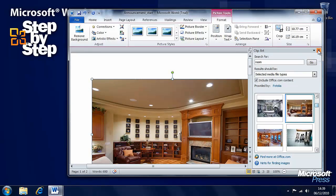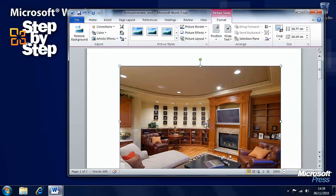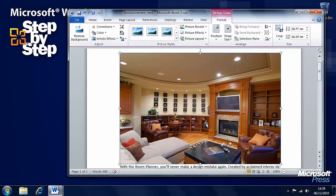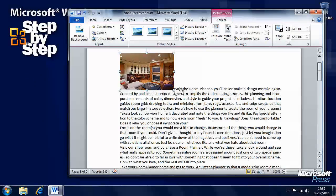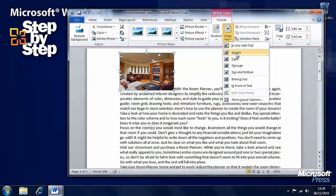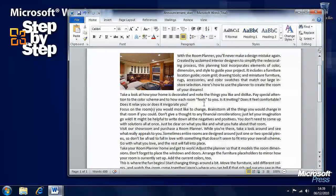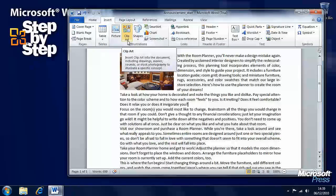We can either minimize this task pane or close it — we'll close it for now. And we can see here that a piece of clip art has appeared and we need to make it smaller. You see the dots in the corners — we can grab those and drag them to make it smaller. Again we can wrap text around it, and there's all sorts of things we can do with inserting clip art.